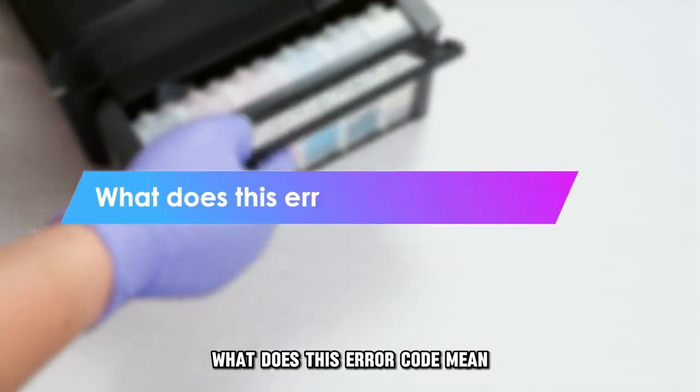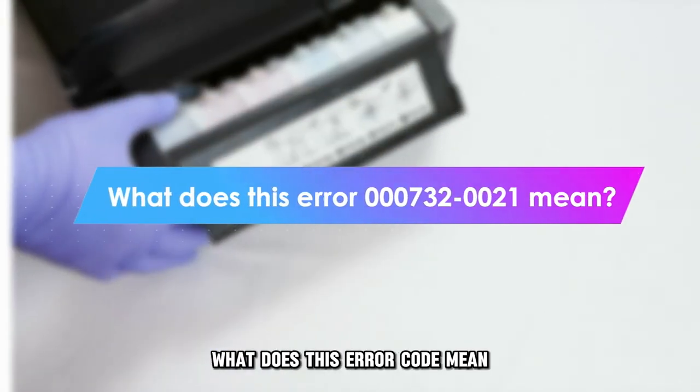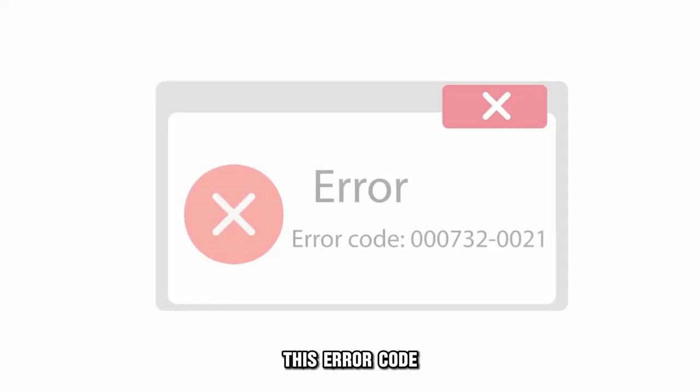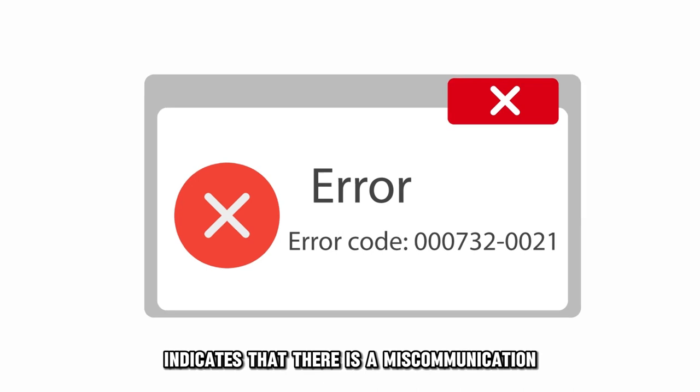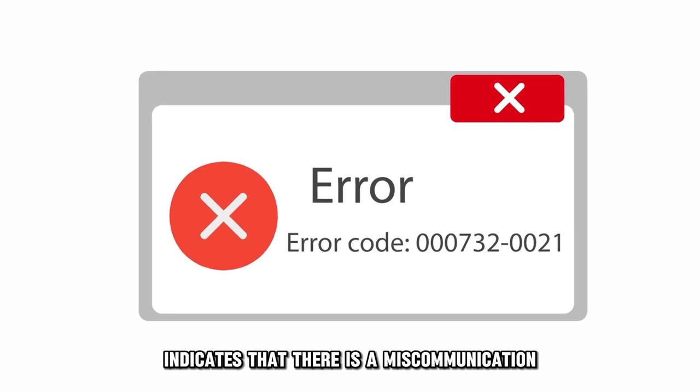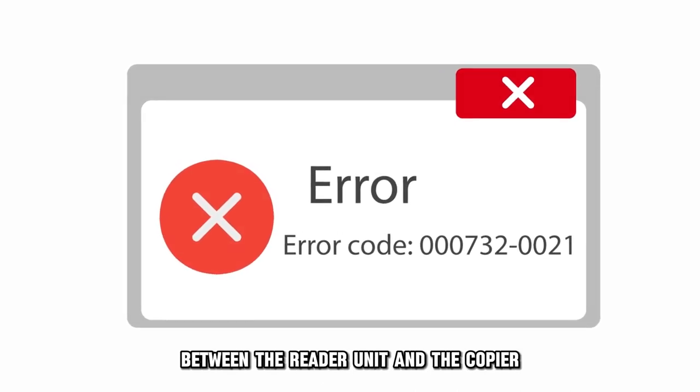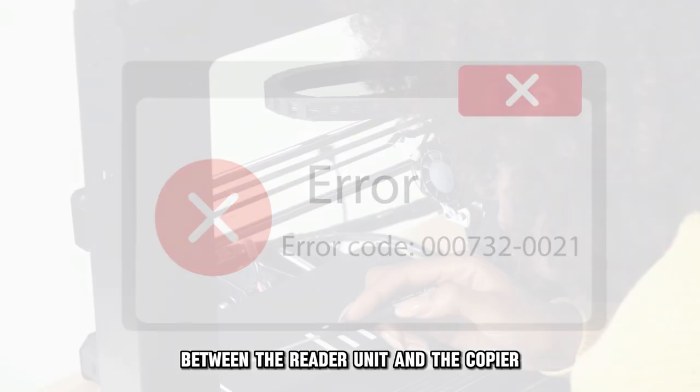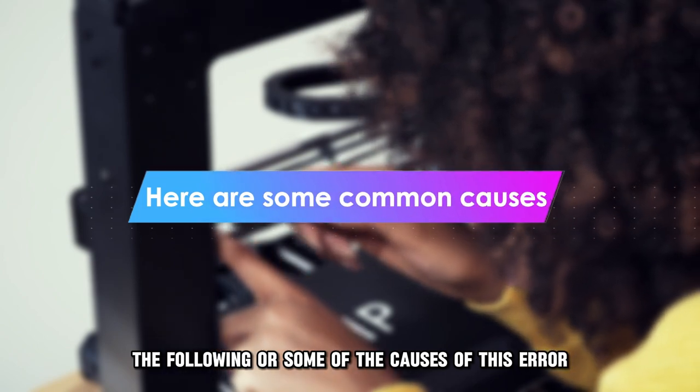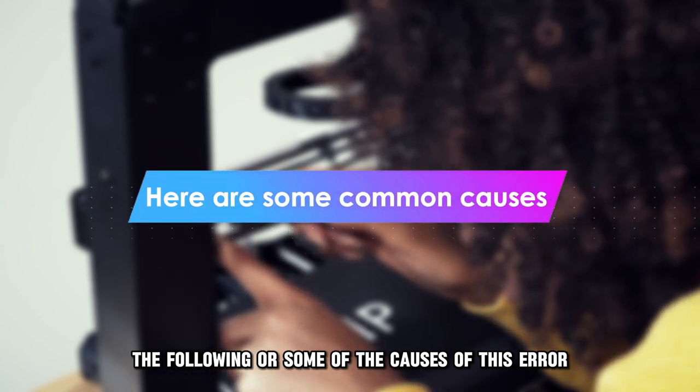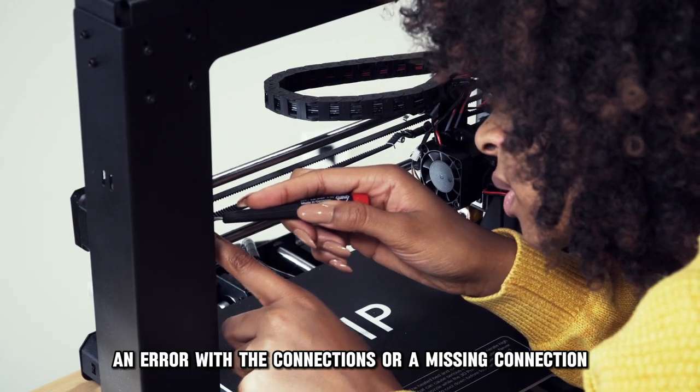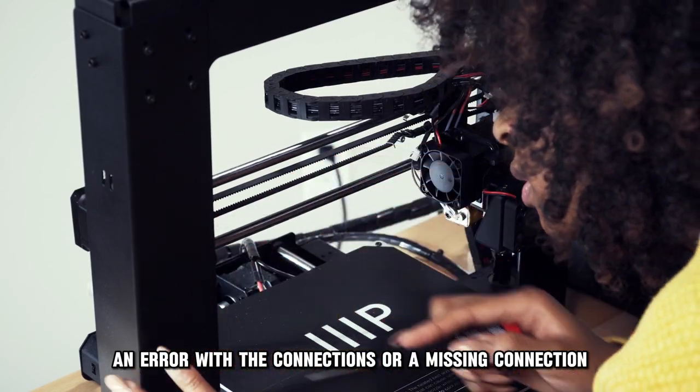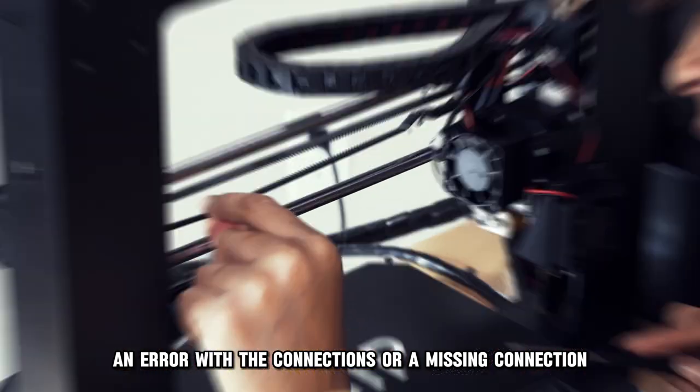But first, what does this error code mean? This error code indicates that there is a miscommunication between the reader unit and the copier. The following are some of the causes of this error: an error with the connections or a missing connection.